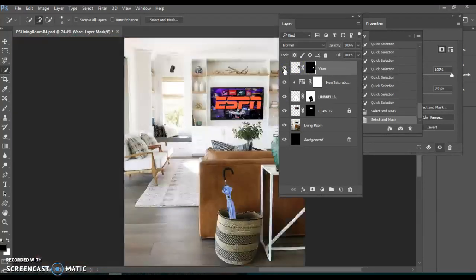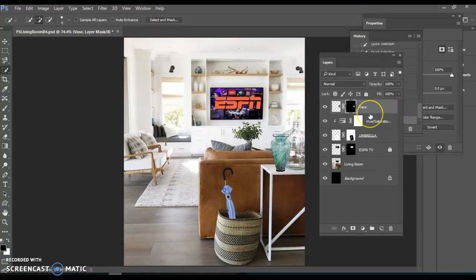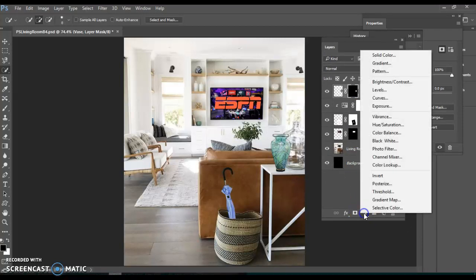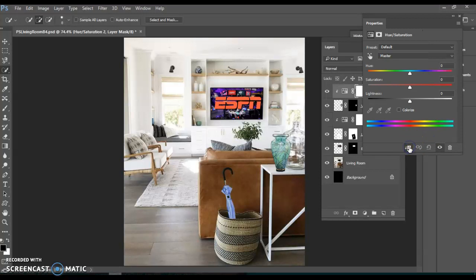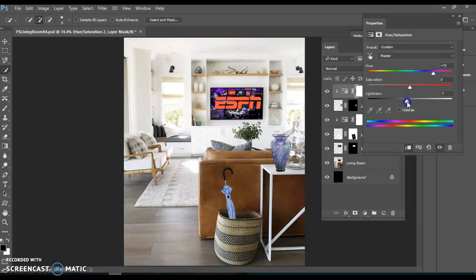I'm going to zoom out and take a look — control zero to fit to screen. Looking pretty good. I did make my vase more of a blue color, so we'll repeat that process like before, adding a hue saturation layer. It's going to do it to everything if we do not clip it in, so I'm going to clip it down so it's only pointing to the vase layer. Then as I move the hue around it will only do it to the vase — kind of some bluish colors there. If I wanted to darken that up a little bit I could, or make it really blue I could go this direction.